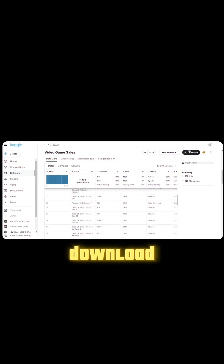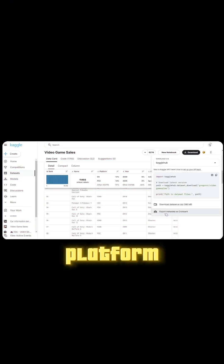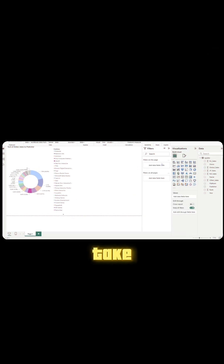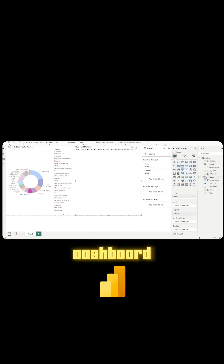First, you need to download a dataset from any platform — I am using Kaggle. Second, take your dataset and upload it to the Power BI dashboard, then make visualizations according to your creativity.